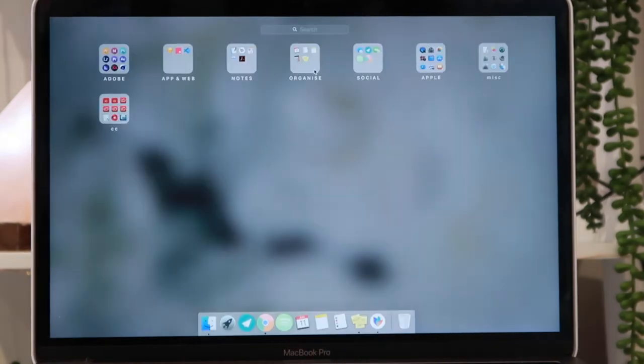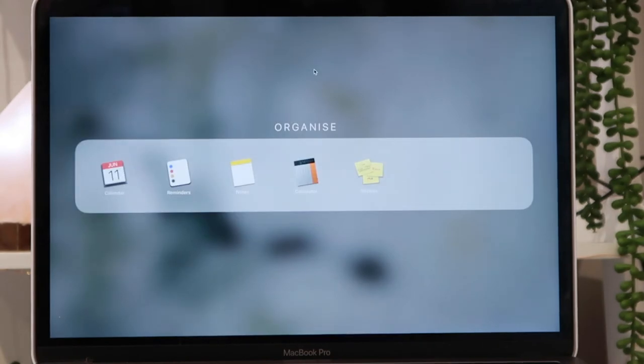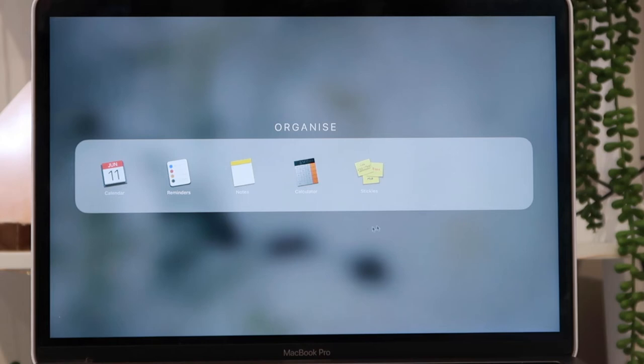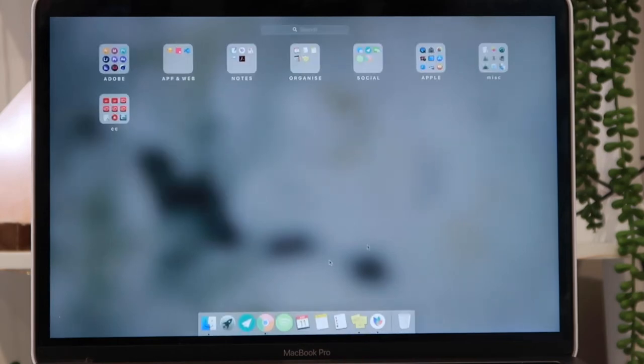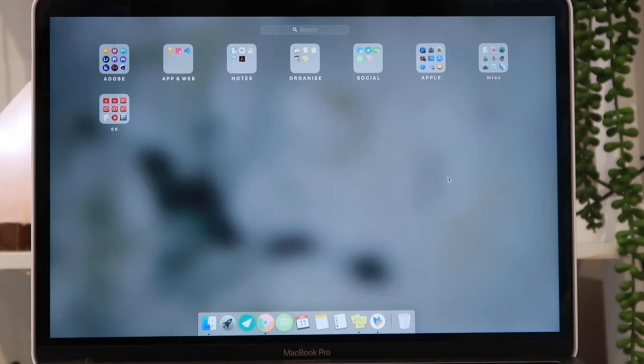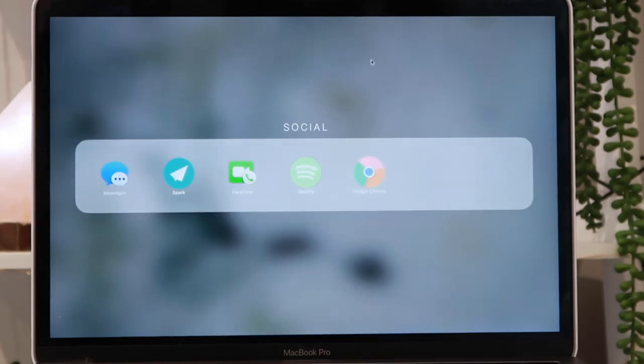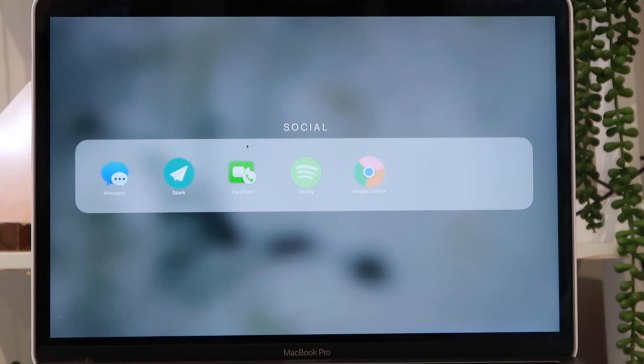Then in my organized folder I have the Calendar, the Reminders app, the Notes app, the Calculator, and the Stickies. These are mainly on the dock over here. In my social folder I have Messages, Spark, FaceTime, Spotify, and Google Chrome.